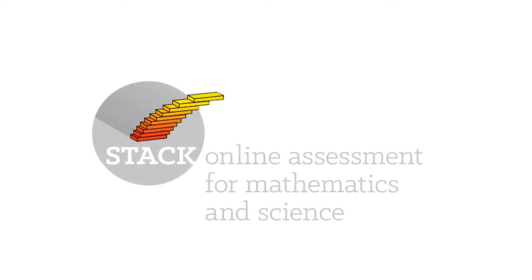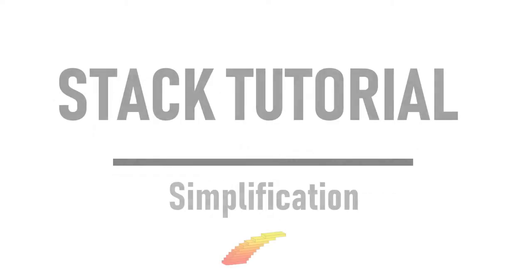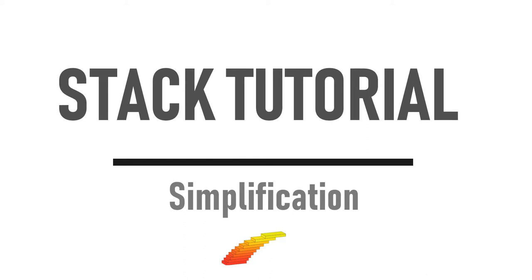Hi and welcome to the stack tutorial. In this video I'll show you how to deal with simplification.